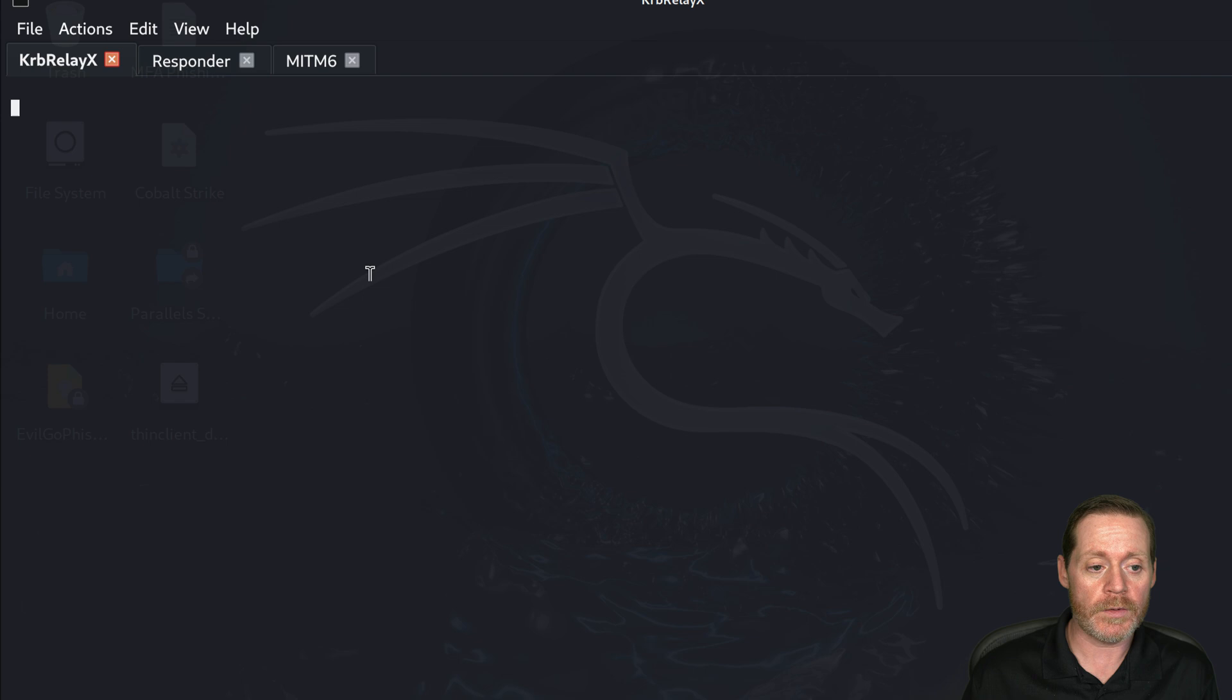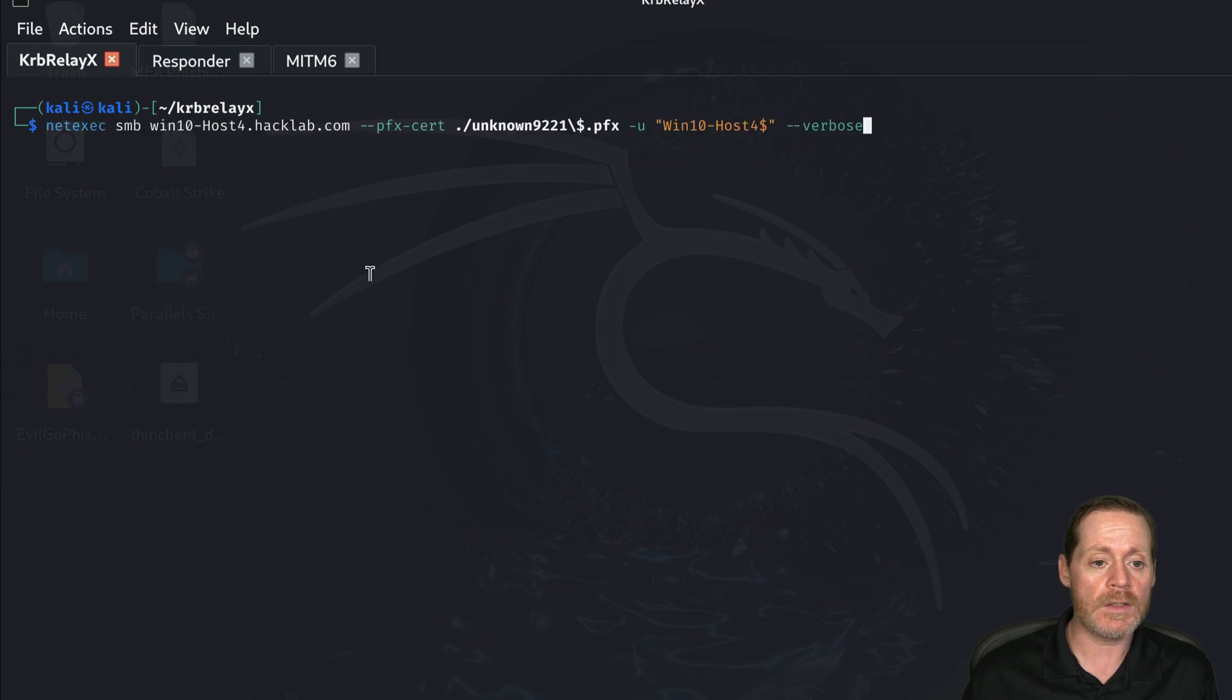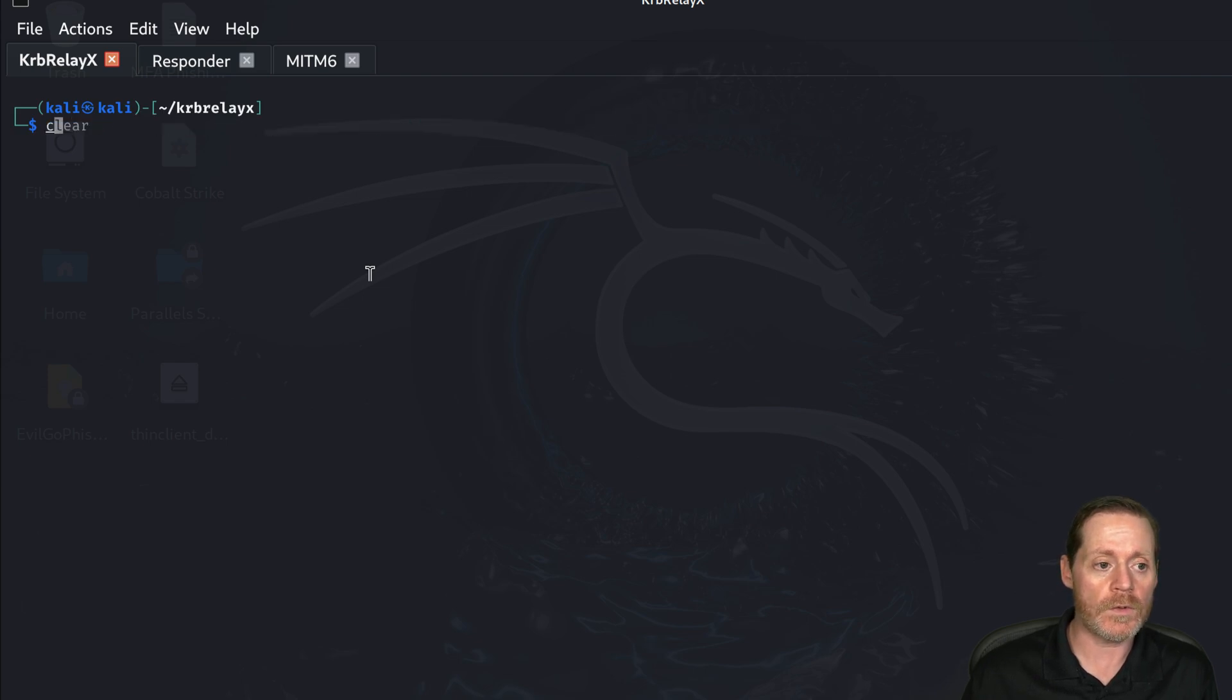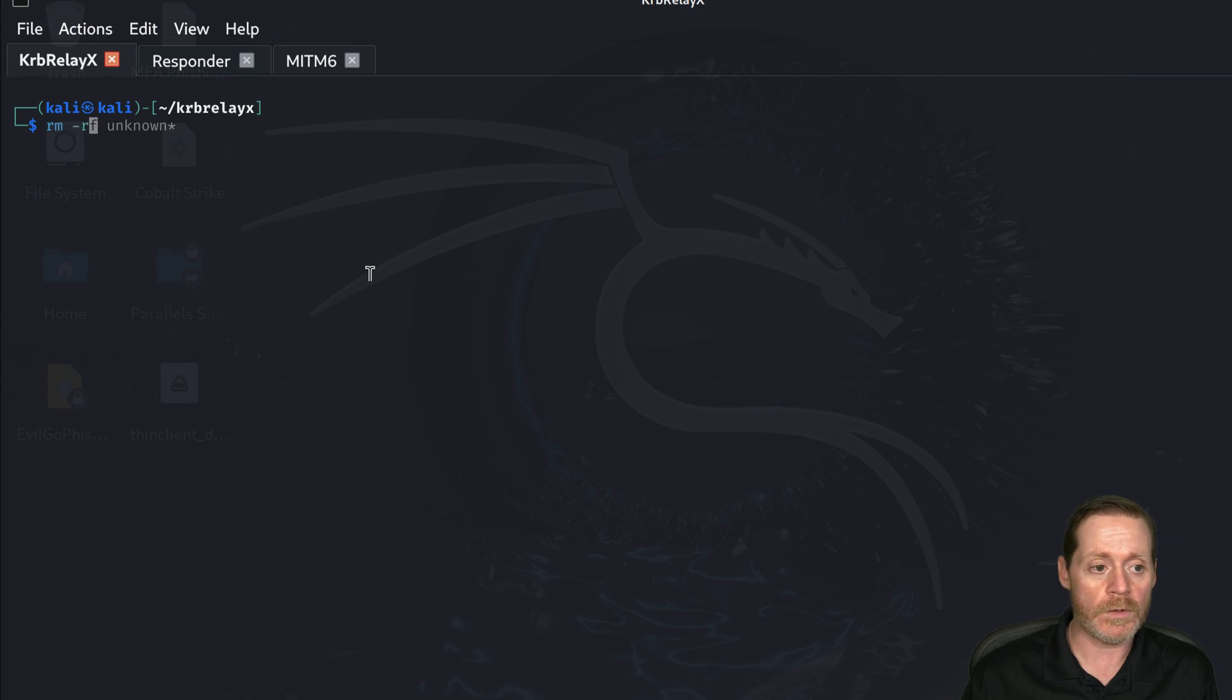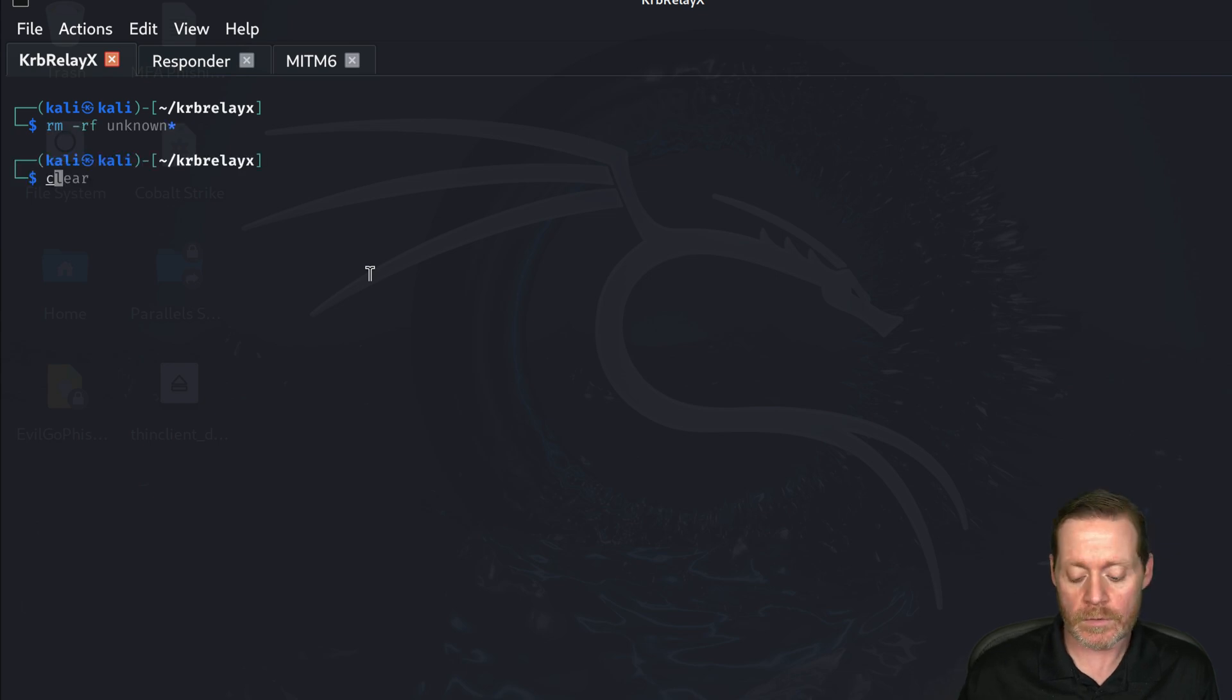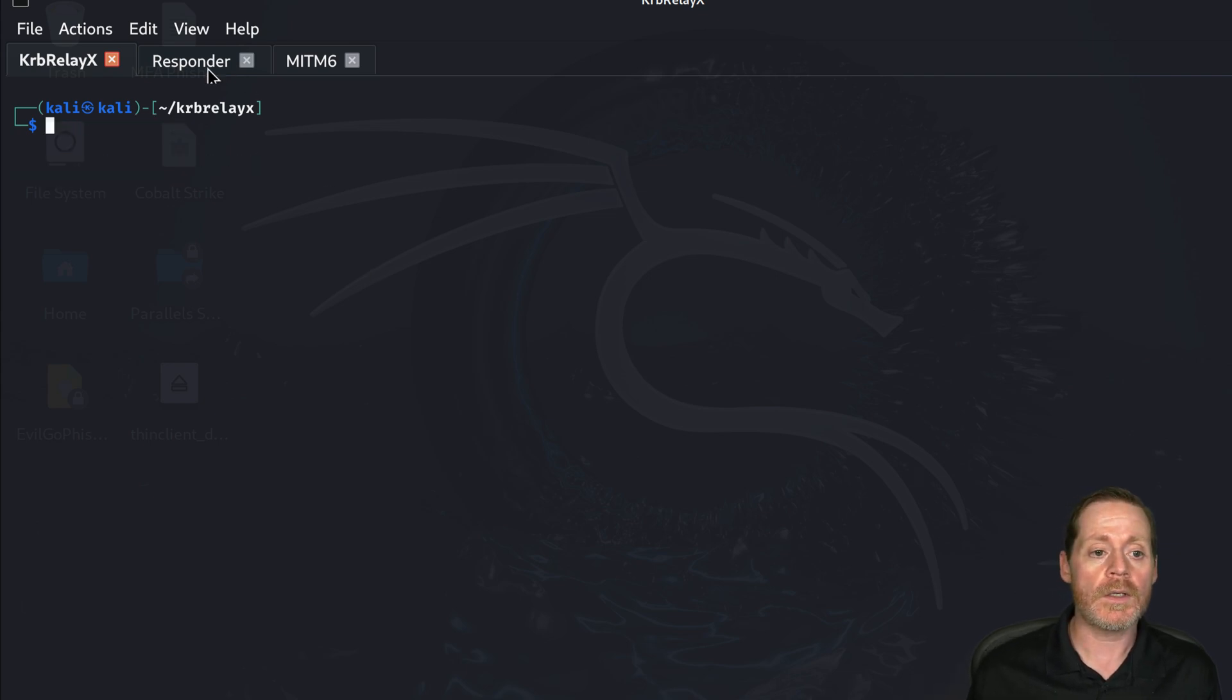We'll go ahead and clear this out. I'm going to go ahead and delete all of the certificate files. So we'll do rm-rf star unknown, get rid of those. That way it's clear.